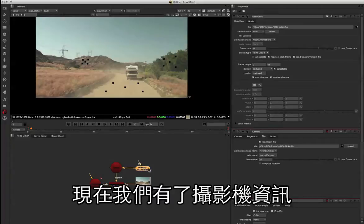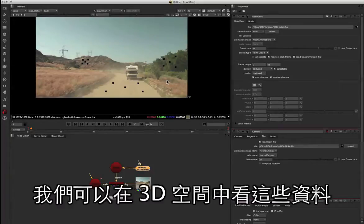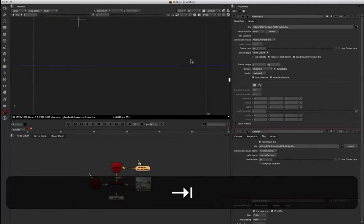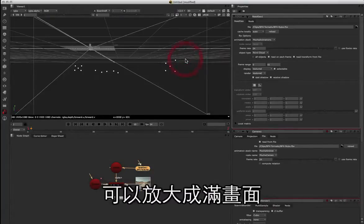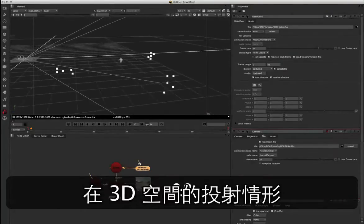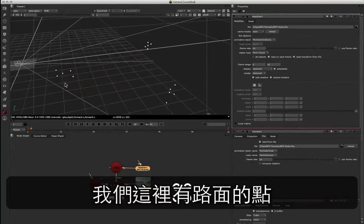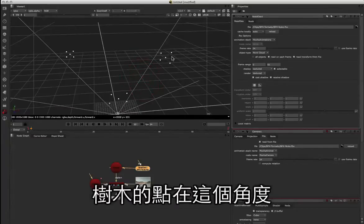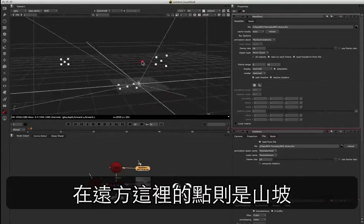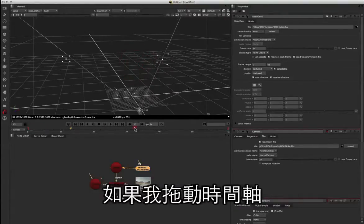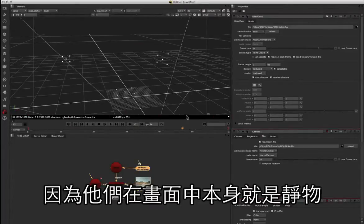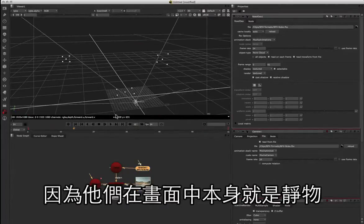Now that we've got our camera data and our point data, we can look at that in 3D. I'll press tab in the viewer, and if I middle-click we can zoom out to full. We can see how those points are projected in space — we've got our road points down here, the trees over on this angle, and the far back hill points in the distance. If we scrub our timeline, you can see the camera moving while our points remain stationary because they're locked to static objects within the shot.